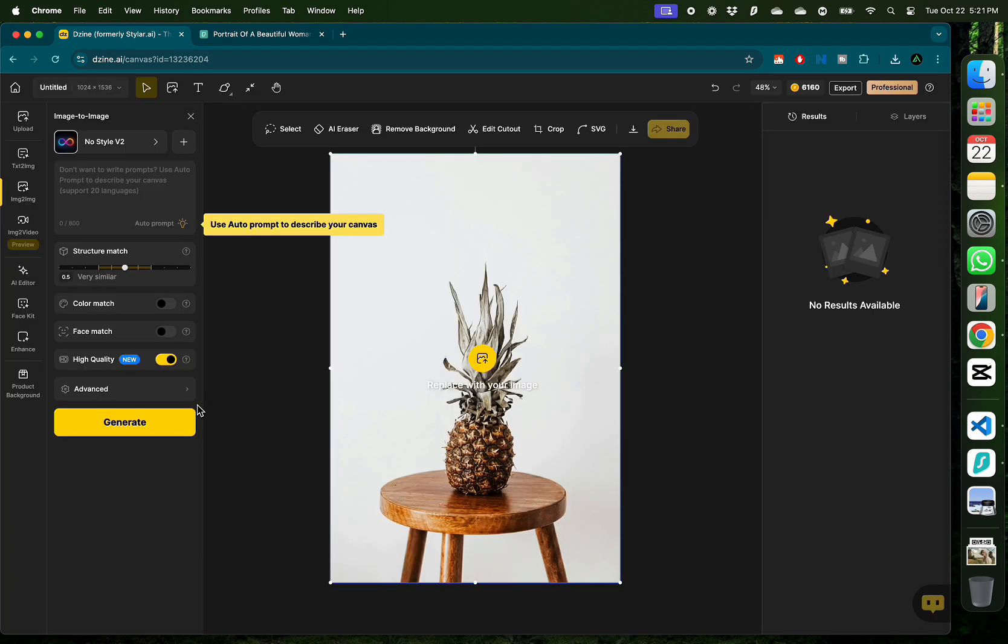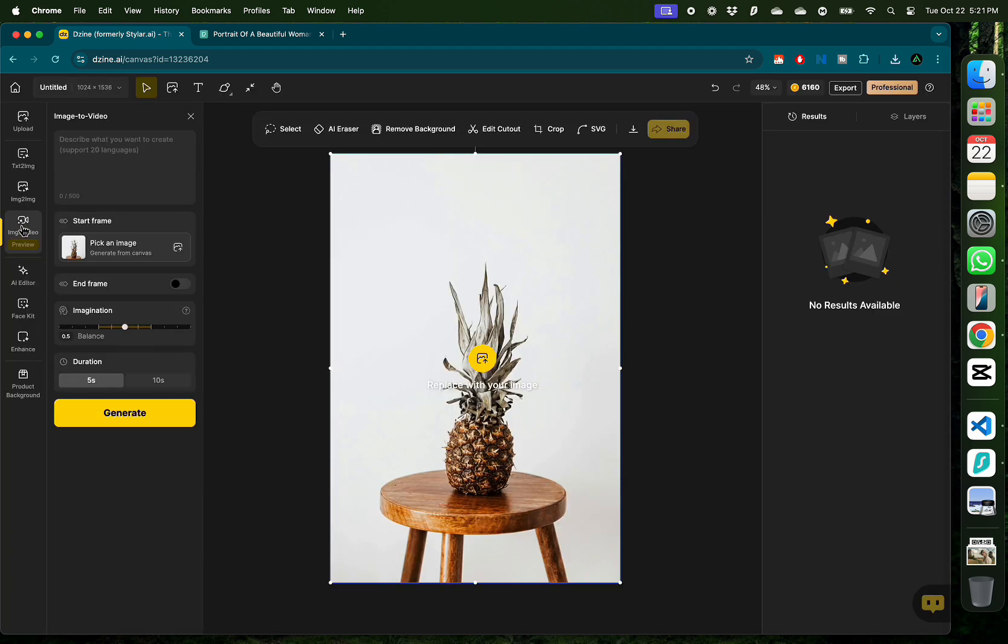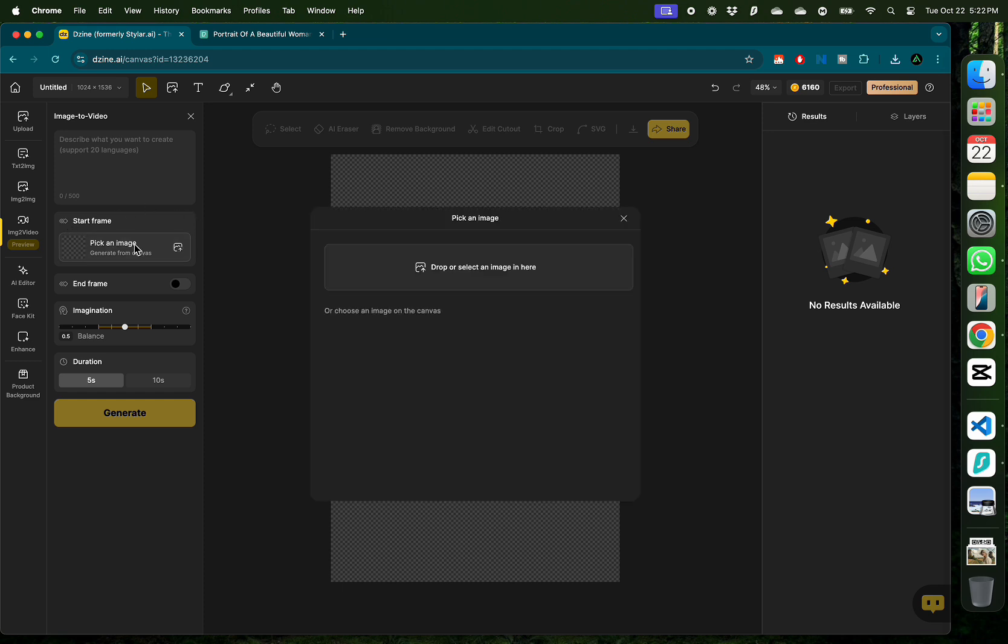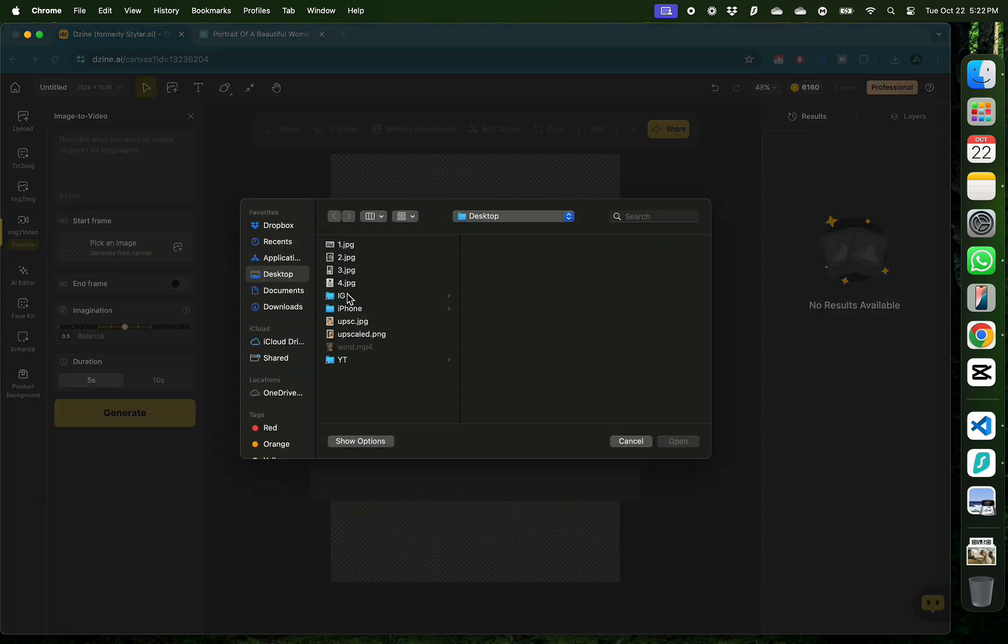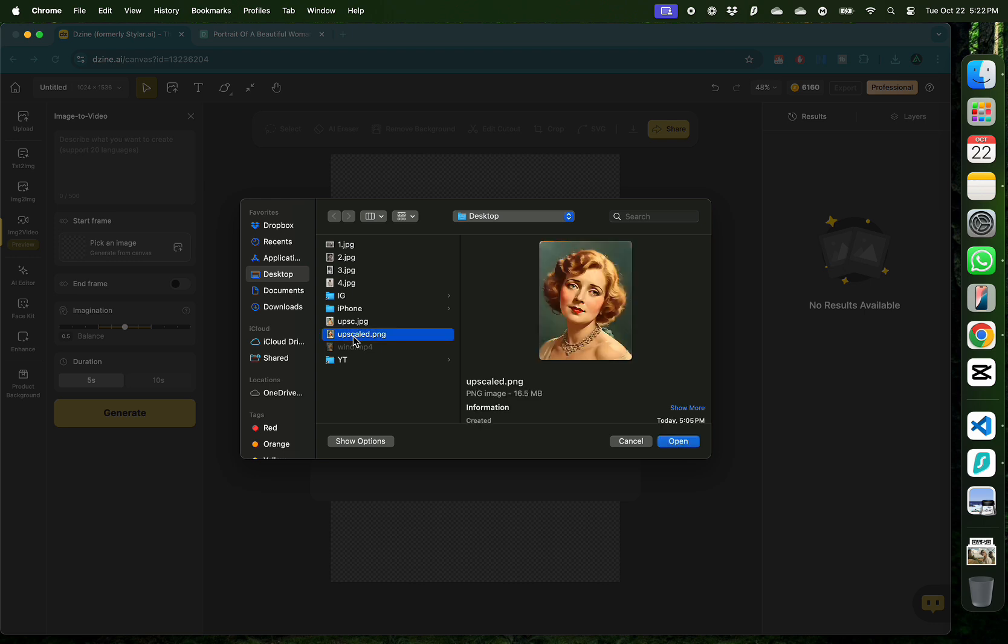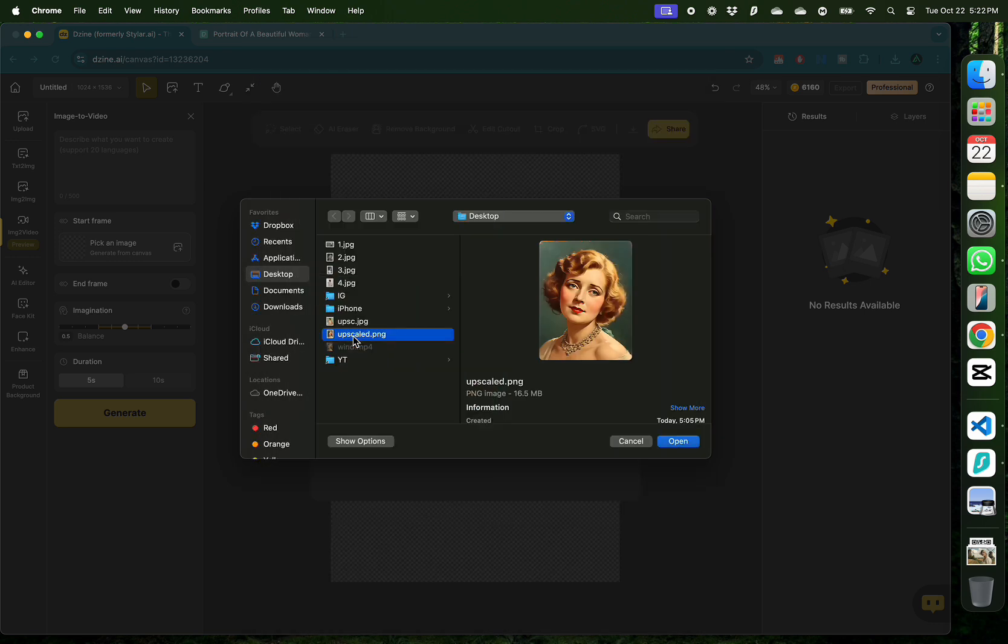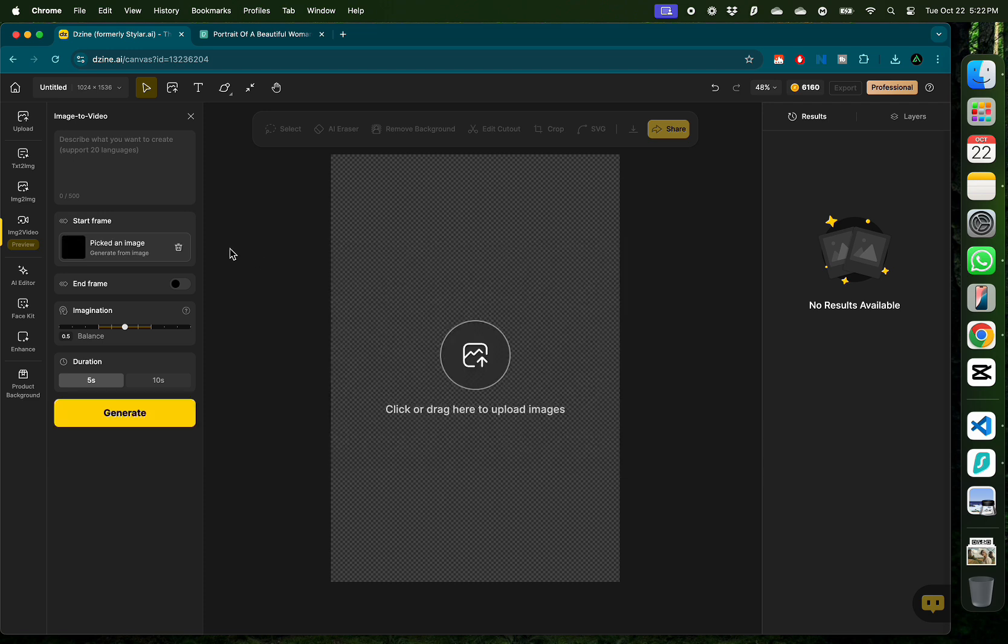I'm going to go back to the image to video tool and this time start with the first colorized photo and end with the second colorized photo. So, I'm going to set the start frame as the first upscaled image—remember this lady who looked like Marilyn Monroe. I'm going to make that selection and this time select the end frame.